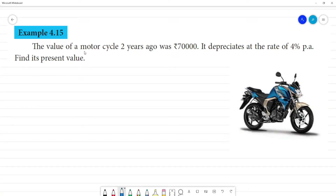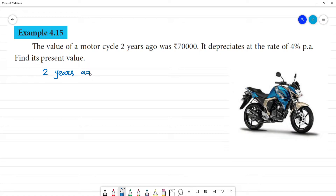The value of a motorcycle. The motorcycle cost 2 years ago. 2 years ago, the cost of the motorcycle is Rs. 70,000.